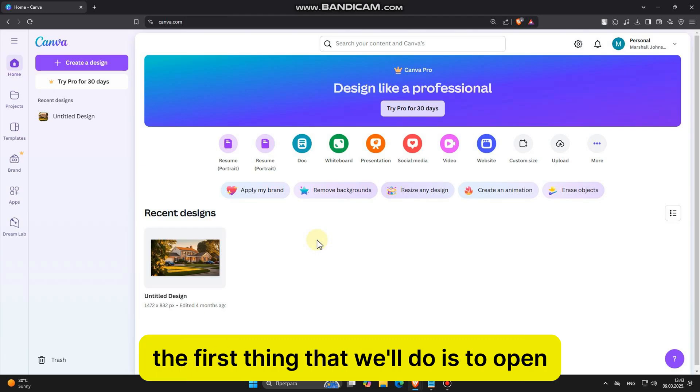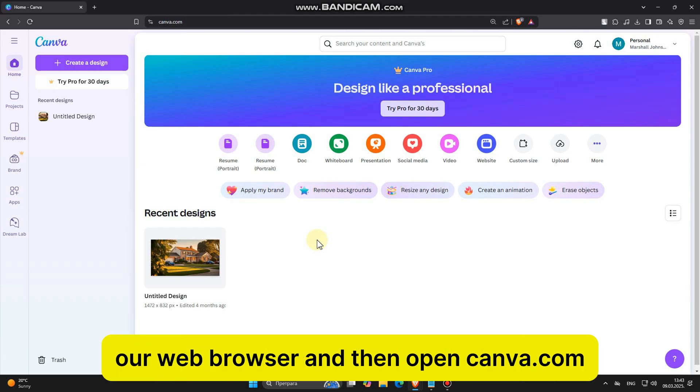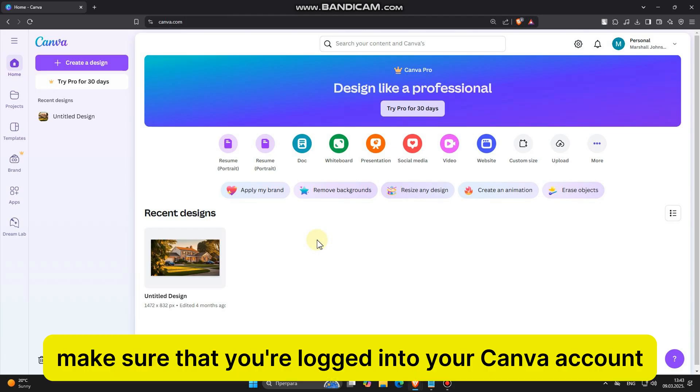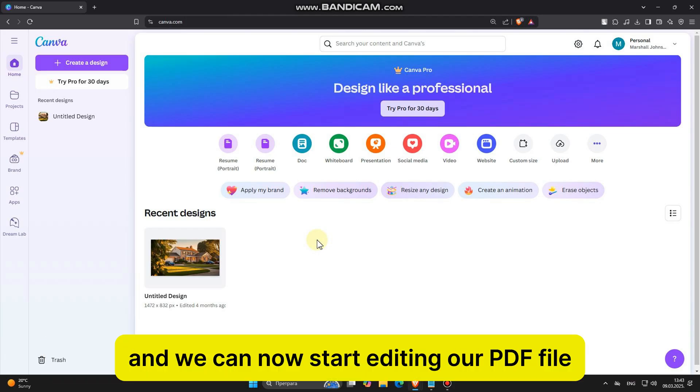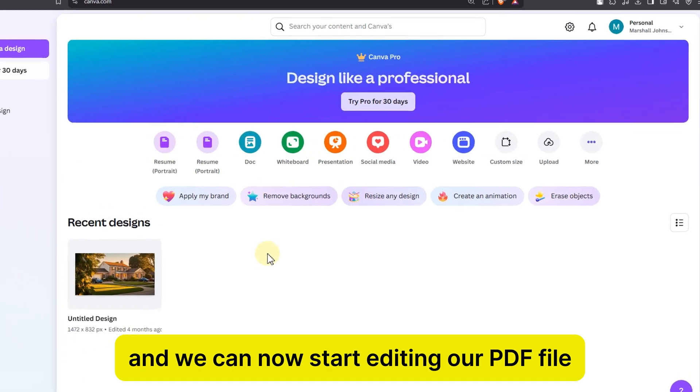So the first thing that we'll do is to open our web browser and then open canva.com. Make sure that you're logged into your Canva account, and we can now start editing our PDF file.